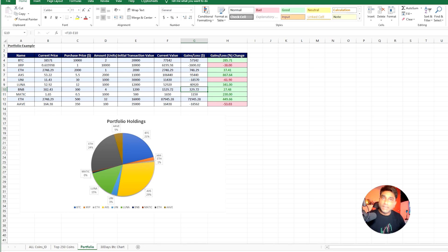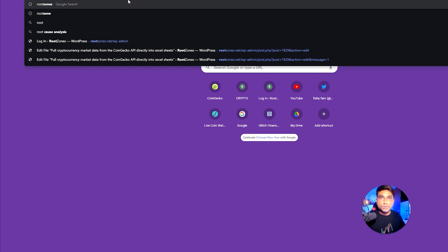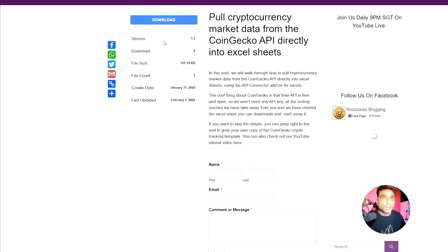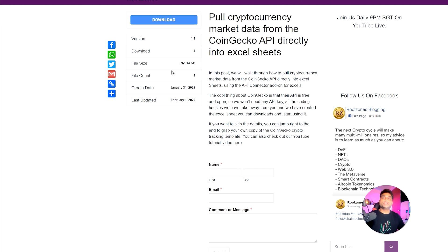That's it! Do let me know if you want this Excel sheet — join our Telegram group where I've already shared the download link. Or you can directly download it by going to rootzones.net, navigating to Resources, and clicking Download. You'll be able to download my copy of the Excel sheet and use it for your portfolio tracking. Hope you enjoyed the video — if it added value to your knowledge, please consider subscribing to our channel. See you in the next video — take care, bye!